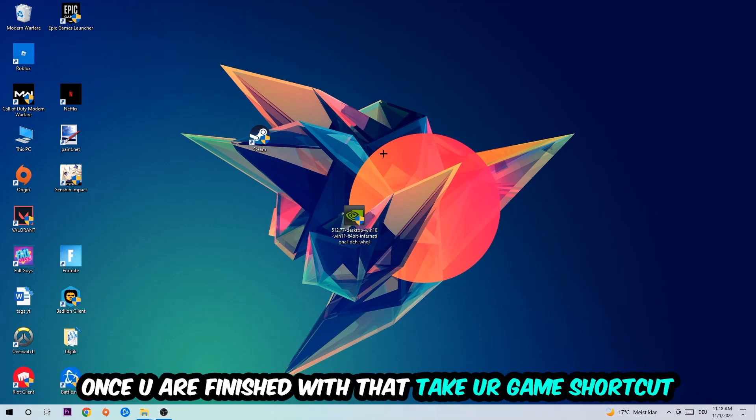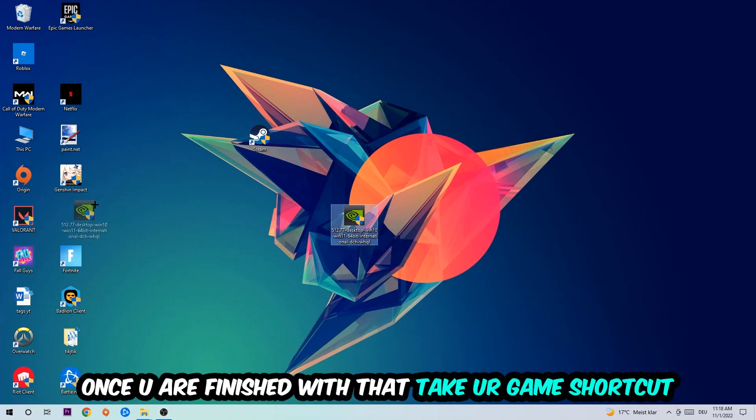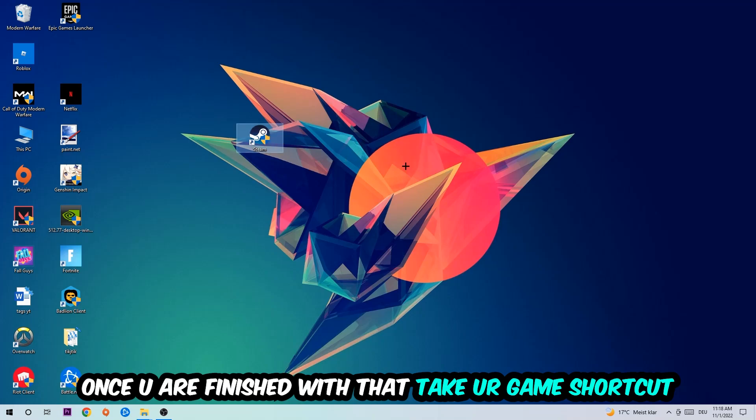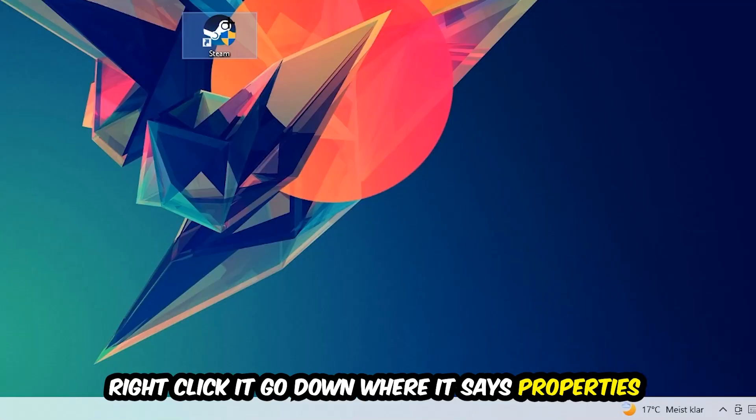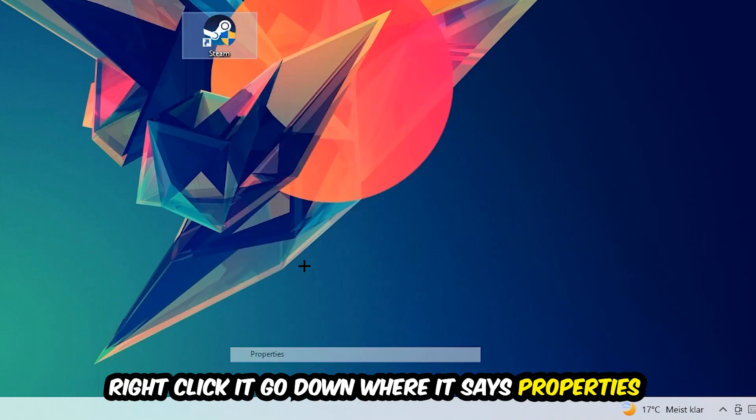Once you're finished with that, take your game shortcut on your desktop. Right-click it, go to the very bottom where it says Properties, hit Compatibility, and simply copy my settings.